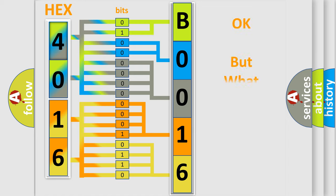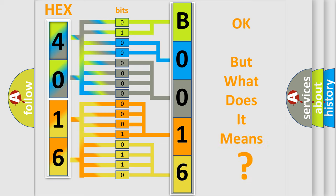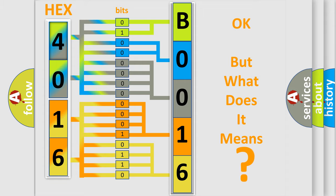The number itself does not make sense to us if we cannot assign information about it to what it actually expresses. So, what does the diagnostic trouble code B00160D interpret specifically for Saturn car manufacturers?